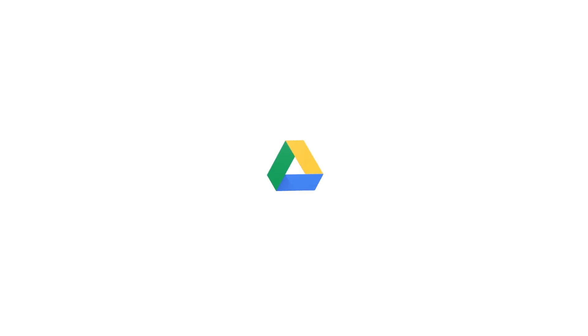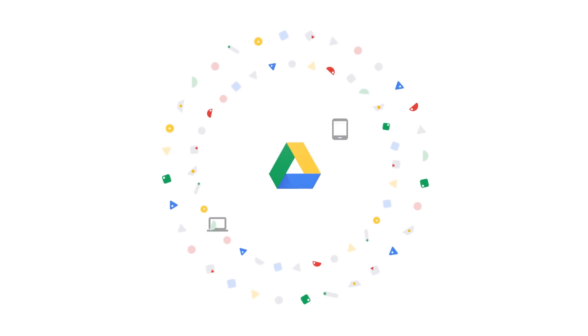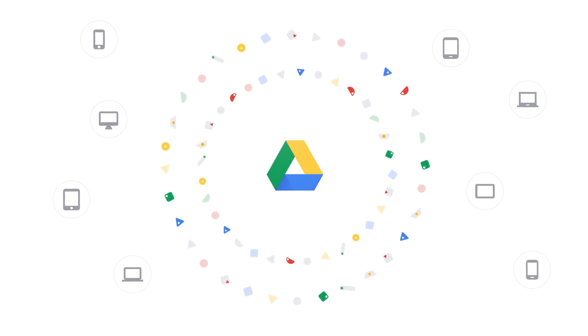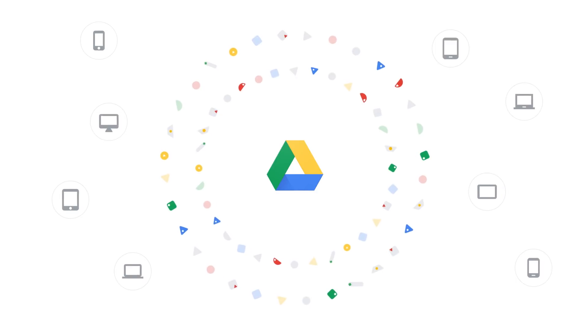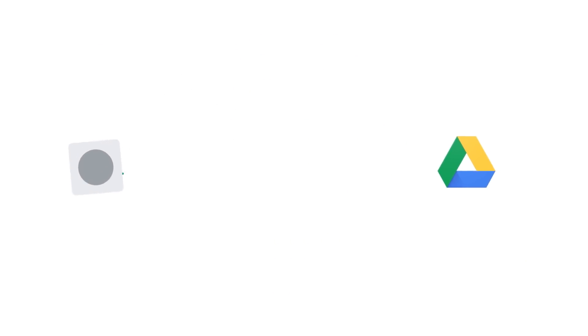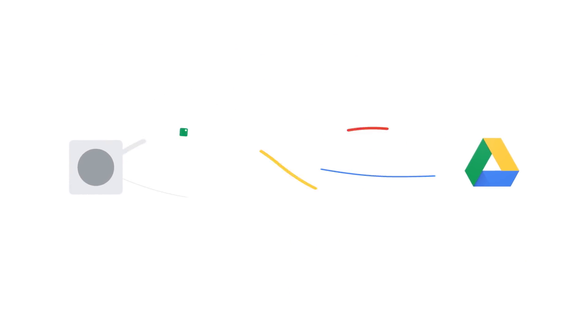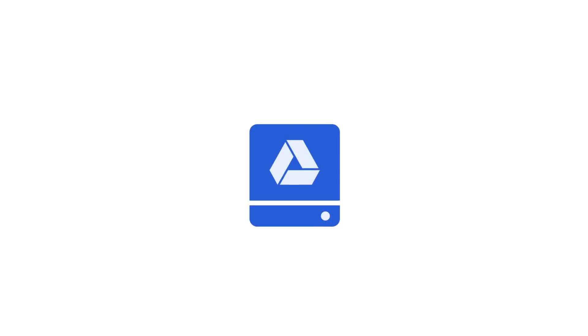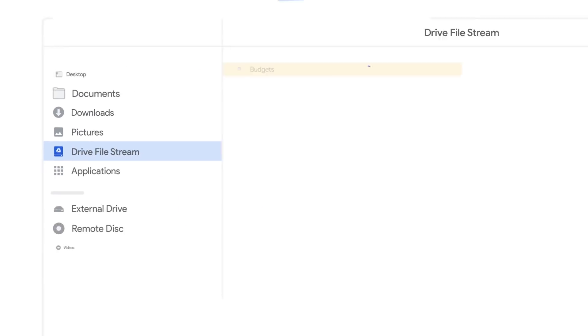Drive is compatible with more than 60 file types and every common device. So the transition is simple. No software conflicts, no disruption, and migration services are included. Drive File Stream gives users instant access to files from their desktops.